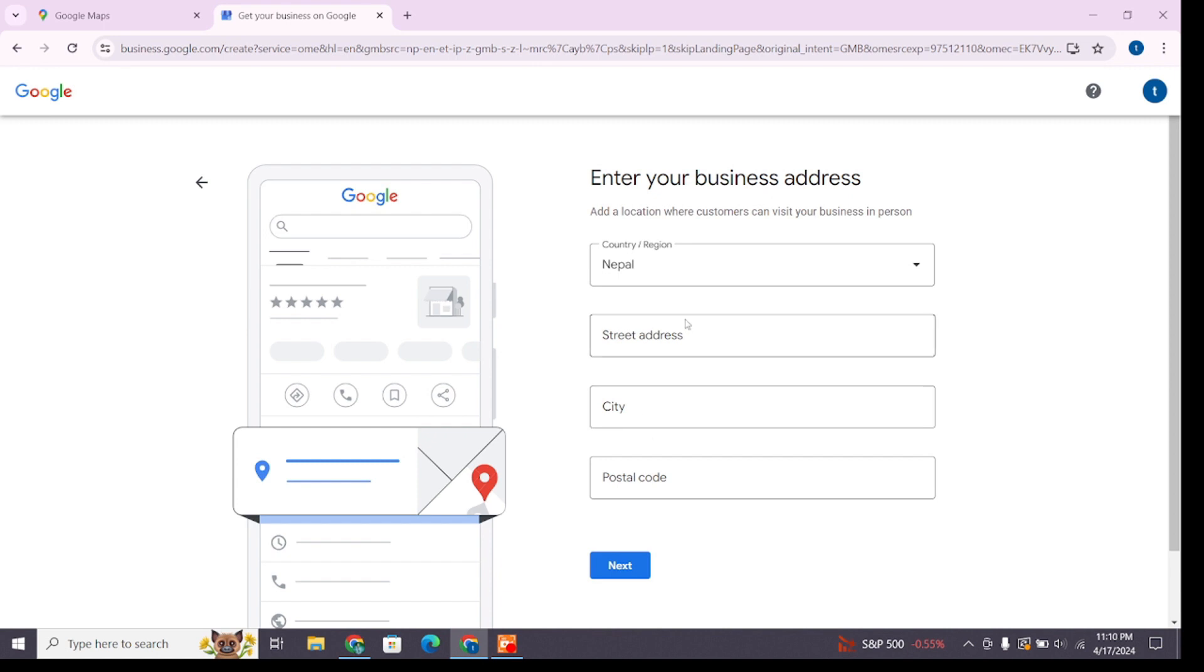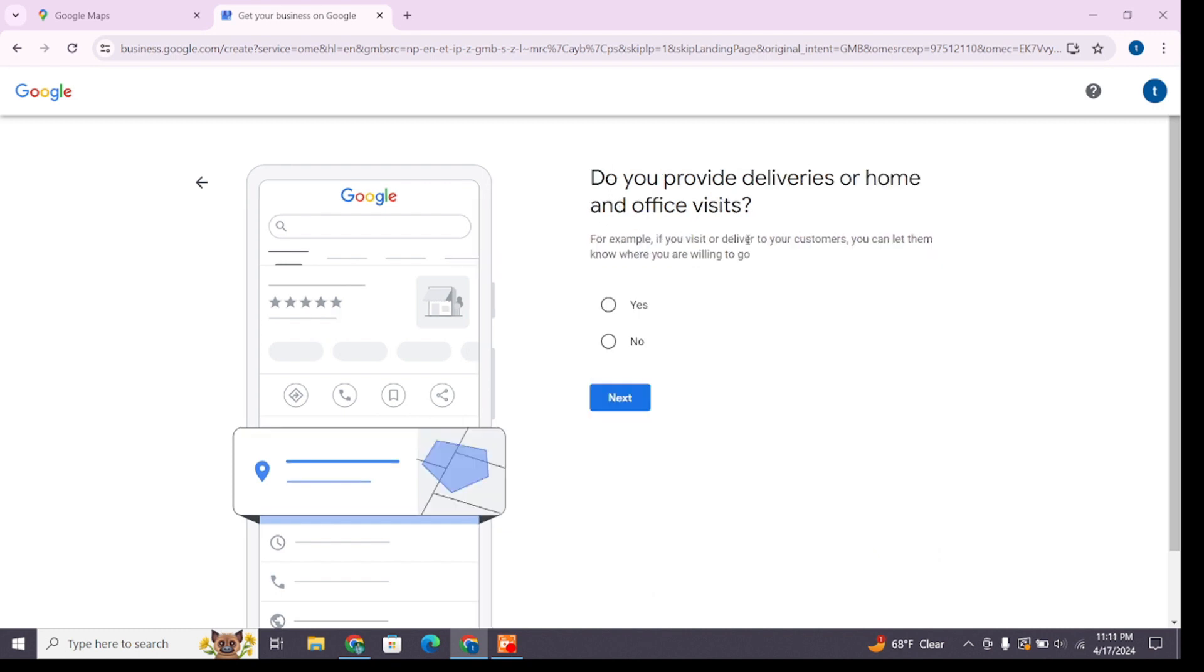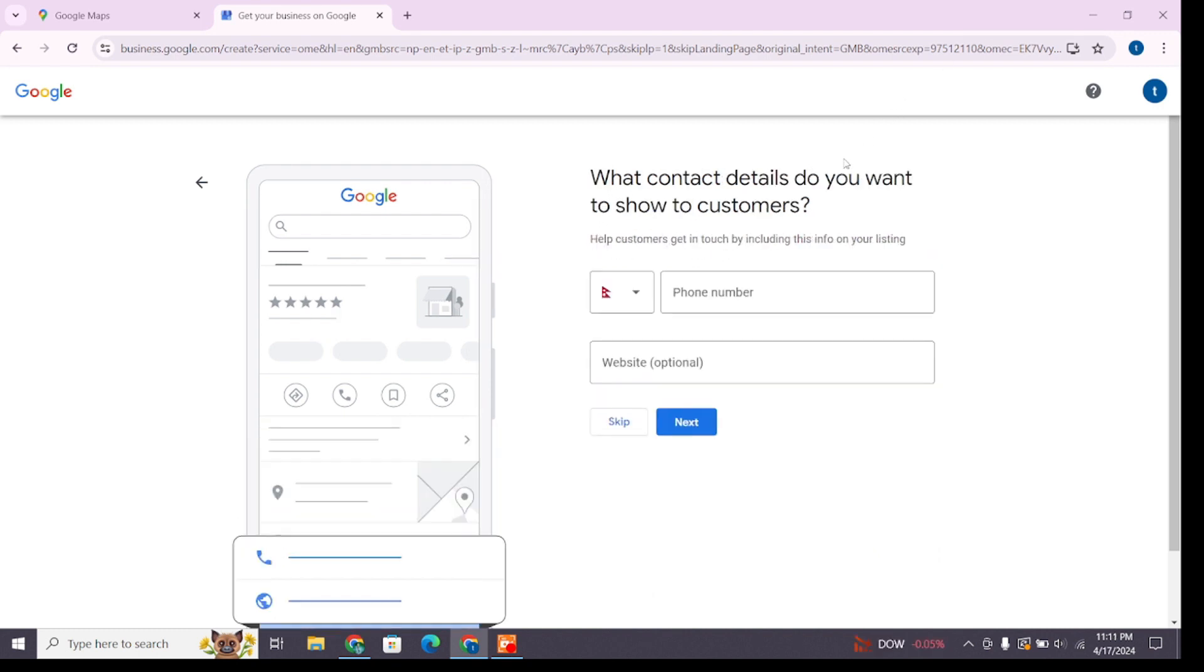address along with your country, street address, city, and postal code. After that, click Next again. Now adjust your location by dragging and zooming the map. Follow these prompts accordingly.